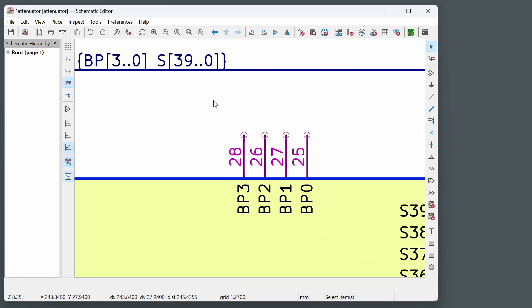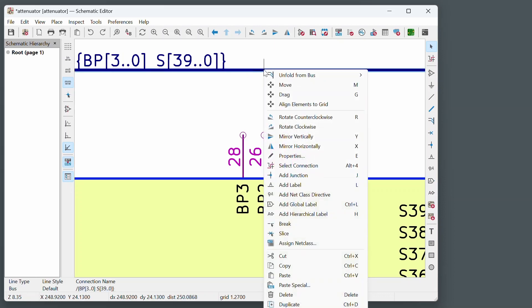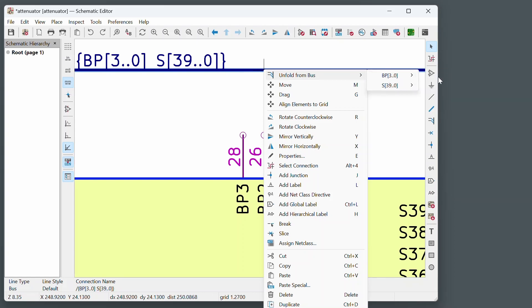There's two ways of doing it. One method I don't really like. And that is to right click on the bus and do unfold from bus. It's useful for seeing the signals. But it's a bit irritating to use because I'll show you what happens.